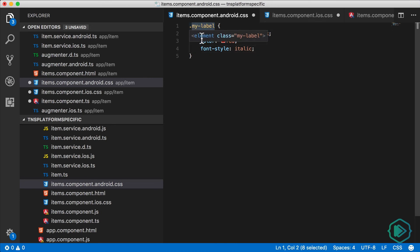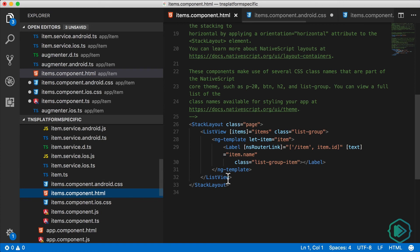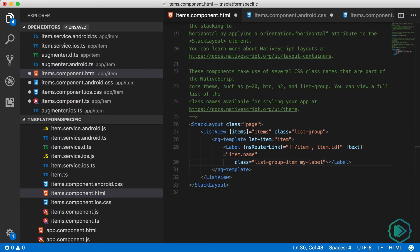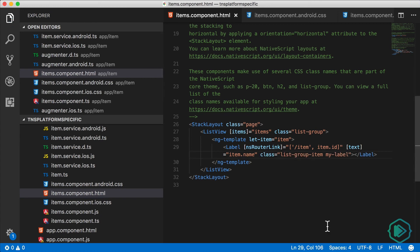Let's go to the items-component.html and use the MyLabel class. Right here, we have a label that shows the name of the football player. I'm just going to apply the class to it. Let's save everything and take a look.